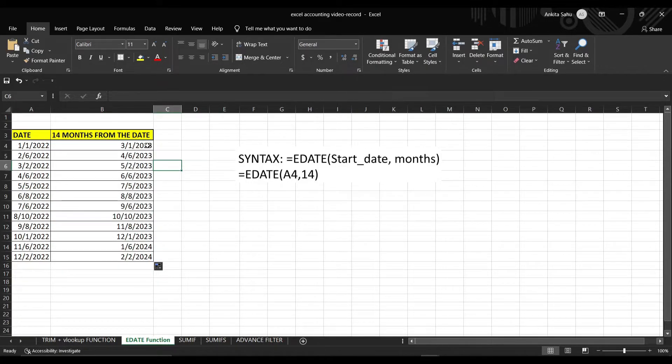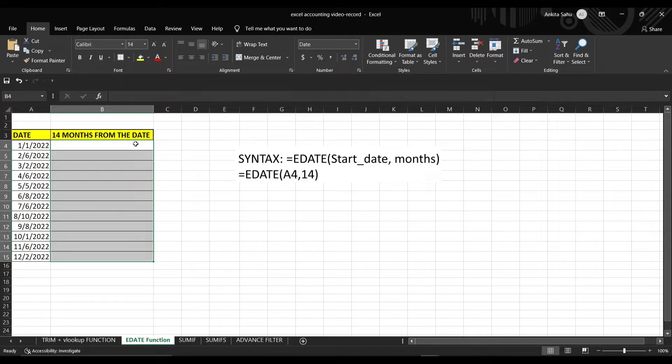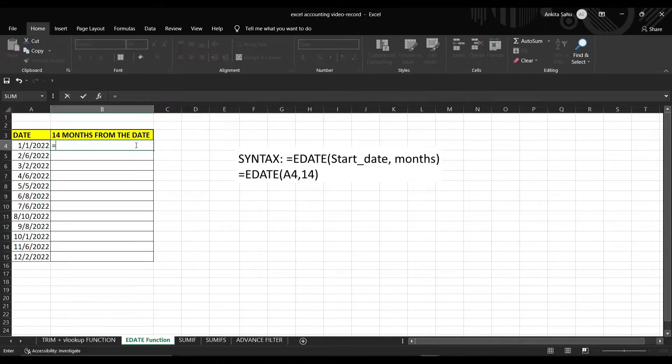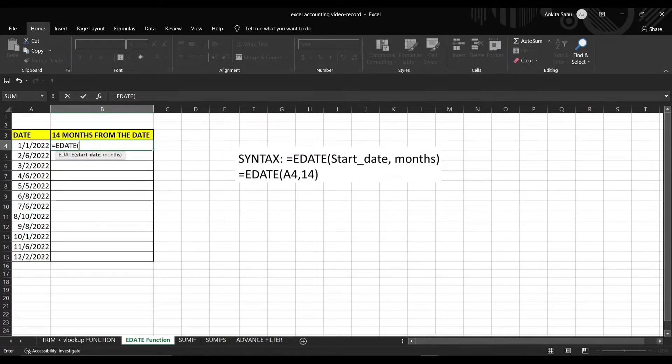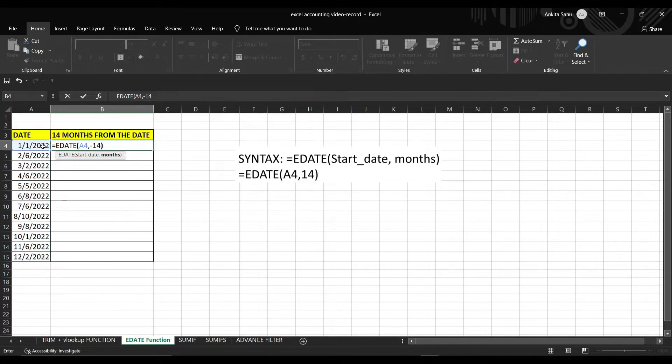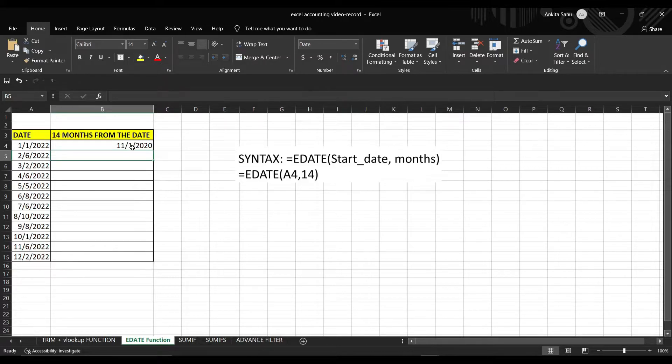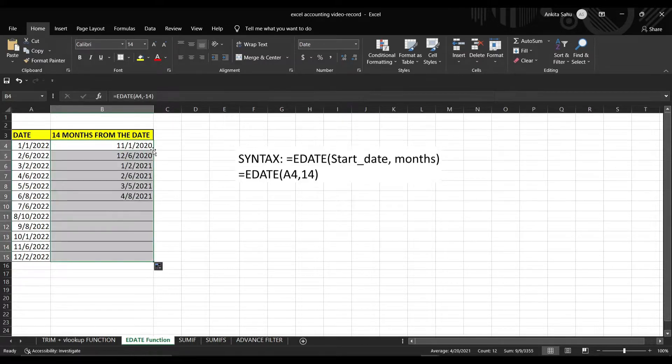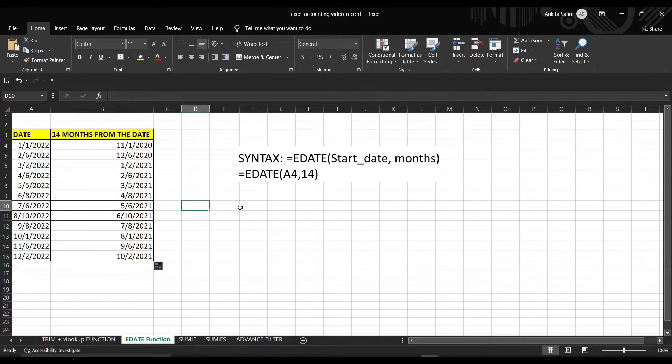Also, if you want to move prior to this date, just put the formula and change the sign like this. The formula, start date and instead of 14, write minus 14. So we will go to the past date. Enter. See? 11th is the month, 1st is the date, 2020 is the year. So double click it, you can find out for the whole date. Easy. This function really helps in calculating maturity dates.